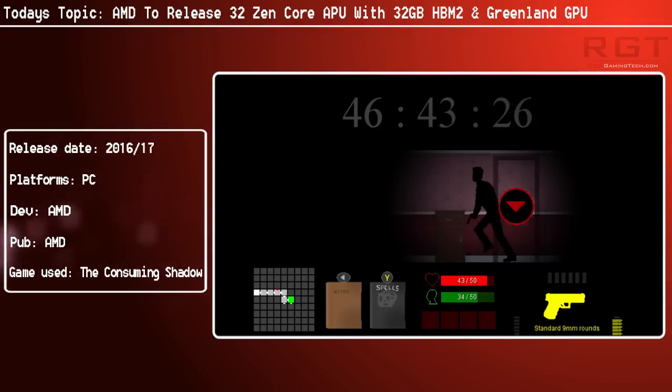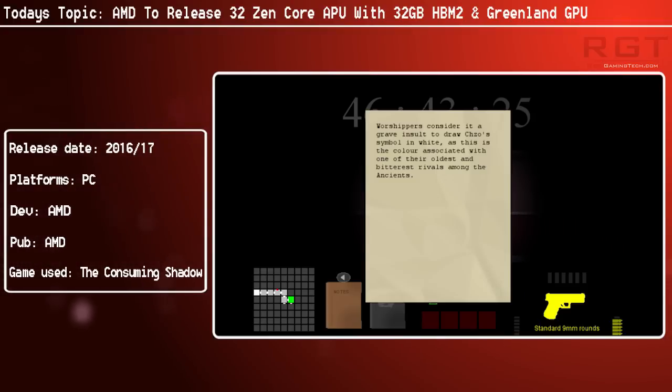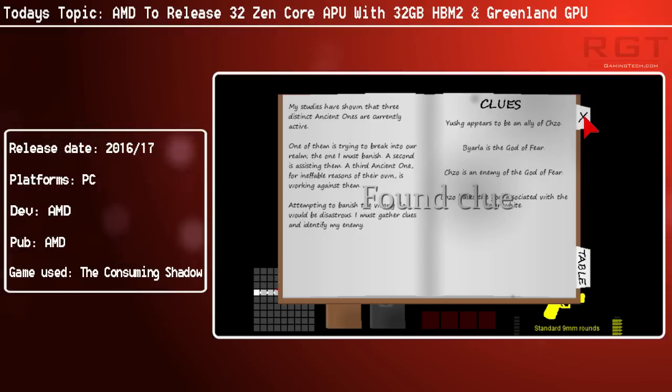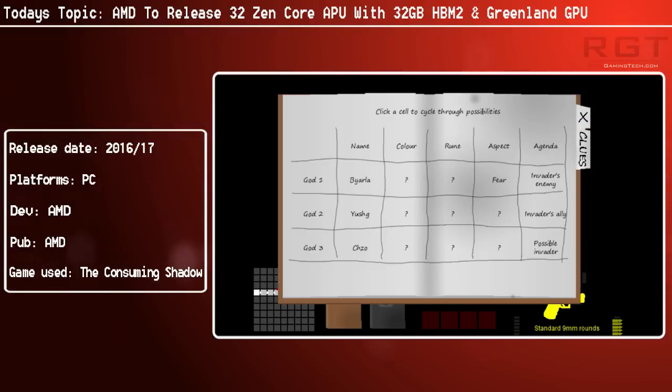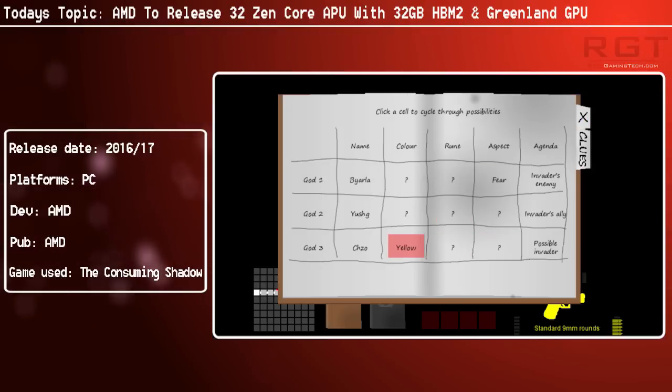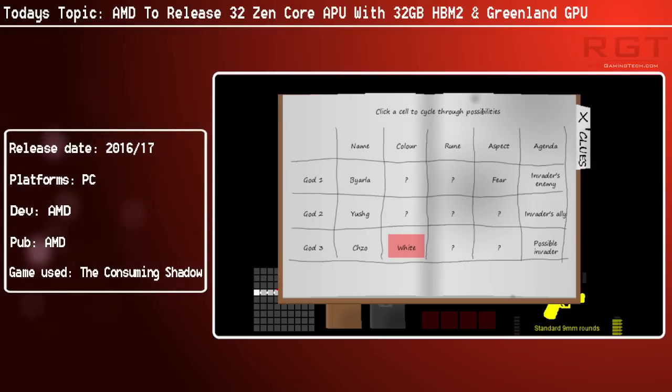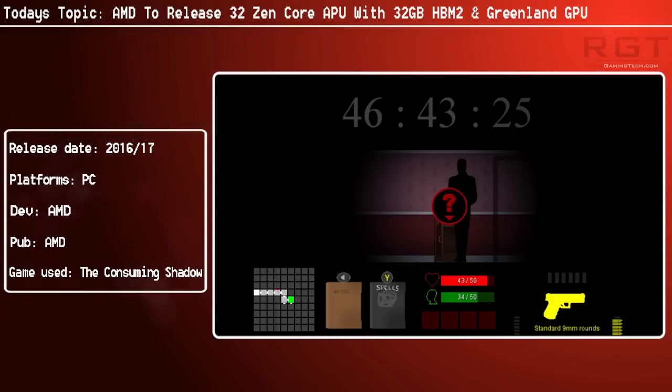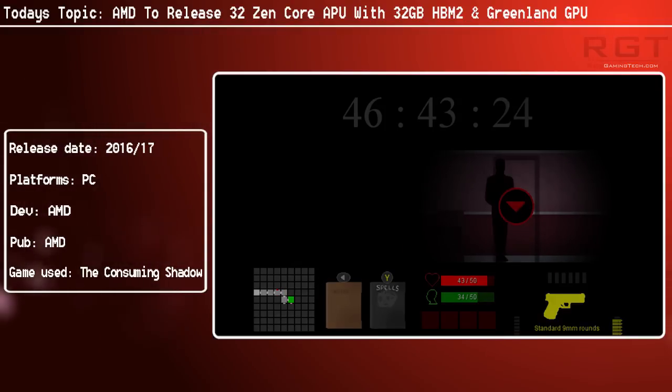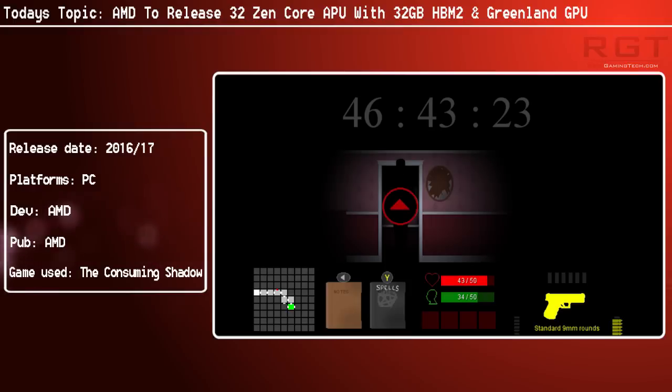This is very much closer to how Intel do things with Skylake and even their older processors. Even the Pentium 4 worked in a very similar way.